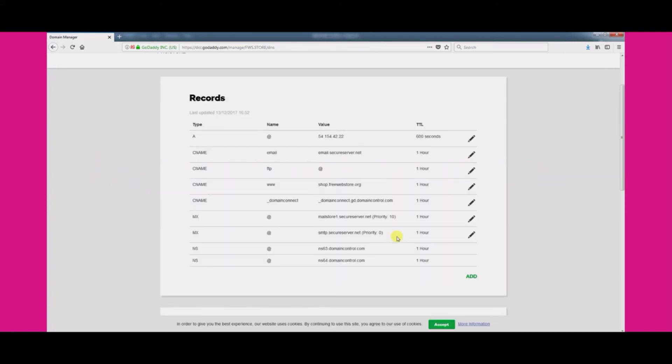That is it in regards to the changes you make in GoDaddy. It can take up to 48 hours for the DNS changes to filter through and become active, although it generally only takes a few hours.